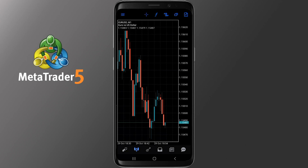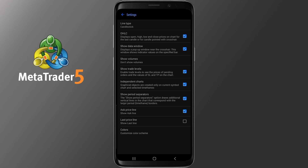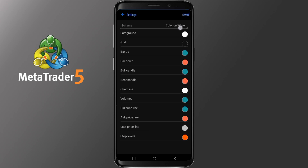The last icon to check is Settings. From there you can add OHLC — which stands for Open, High, Low, and Close prices — show trade levels, have the ask price appear, and so on. Lastly, you can change the color scheme or colors of the chart. The schemes available are Color on White which is set by default, Green on Black, Black on White, or you can customize it. Feel free to create the chart of your choice.